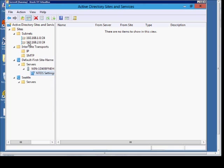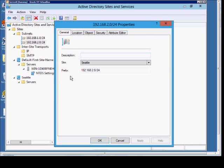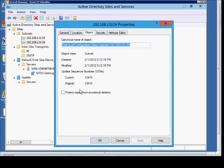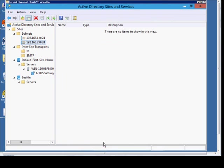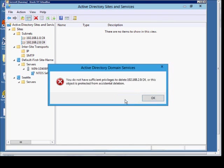And you can do the same thing to other objects. Go to the Object tab, check the box, click OK, and try to delete it. And you don't have privileges to delete that.